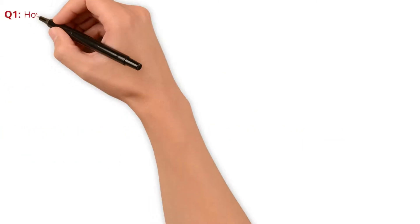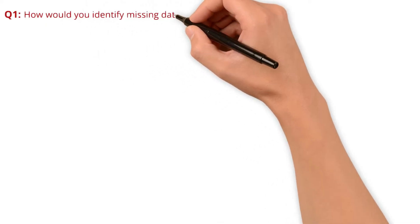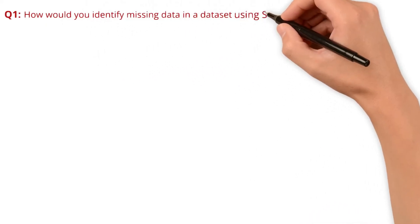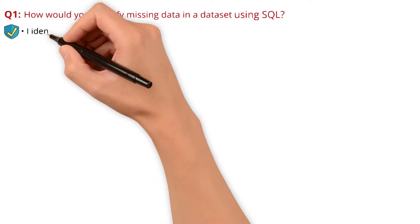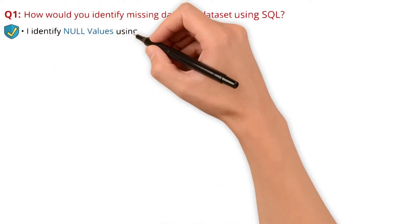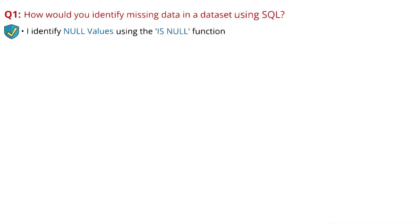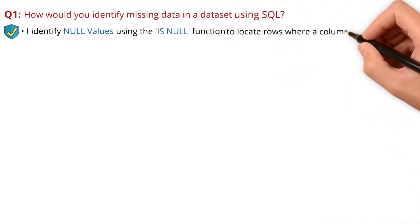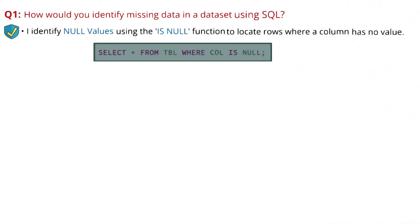Question 1: How would you identify missing data in a dataset using SQL? Here is my answer. I identify null values using the IS NULL function to locate rows where a column has no value. I use the query SELECT * FROM table WHERE column_name IS NULL.